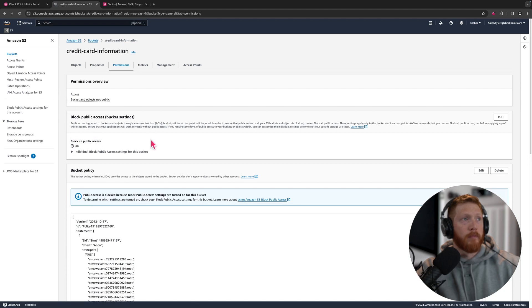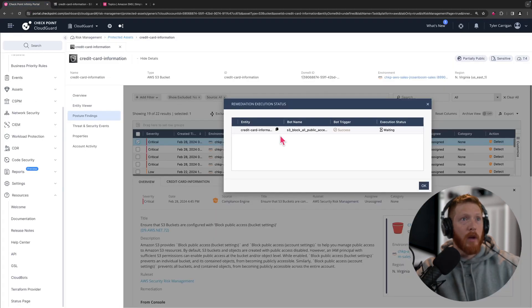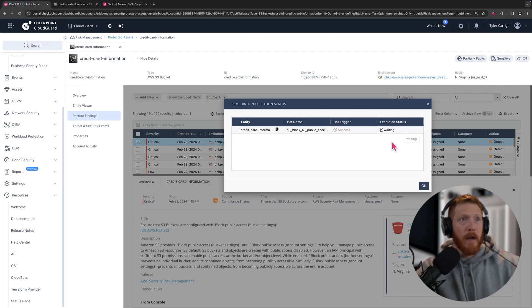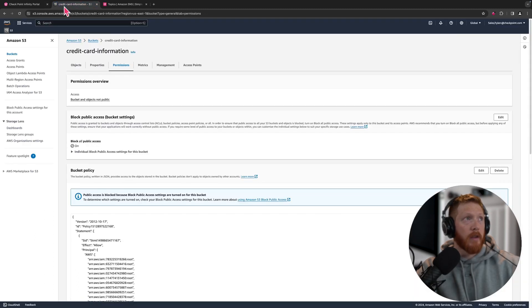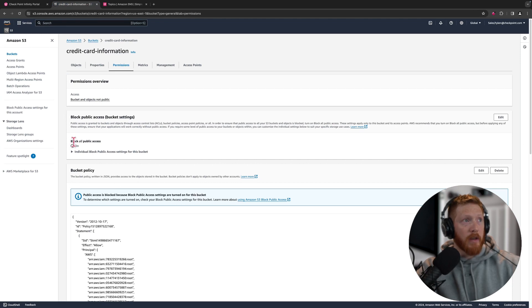We can see we're still in block all public access, watch what happens. Boom, just like that we have just remediated that problem. Now the agent's going to run back to Cloud Guard here in just a few minutes and let us know that we have actually solved the issue, but you can see right there live in my AWS account that this S3 bucket has now been remediated for public access.